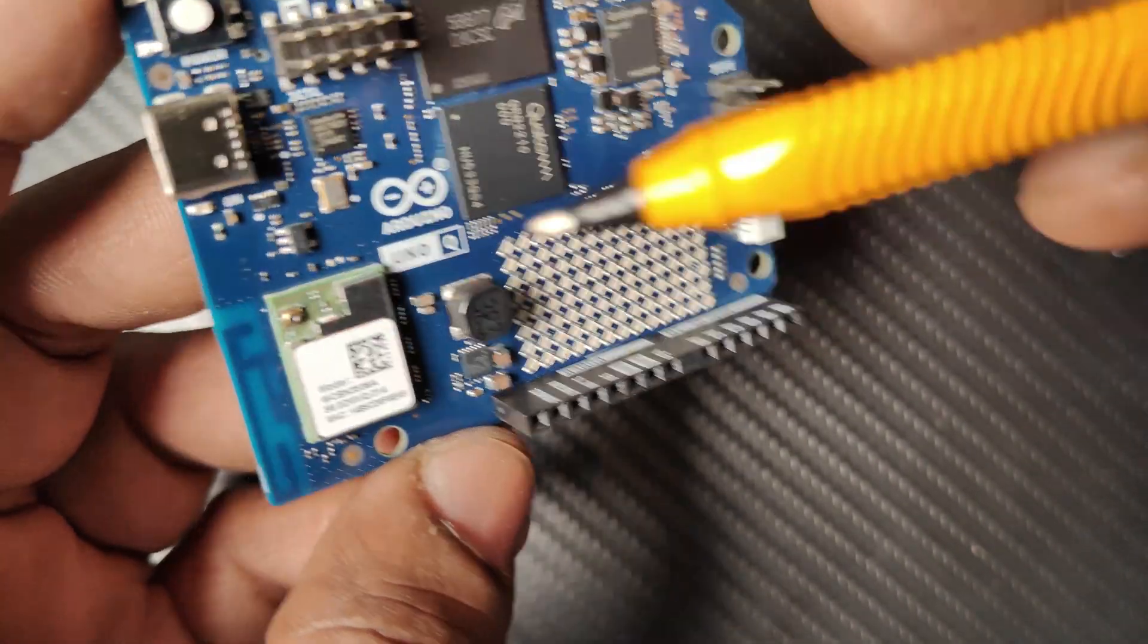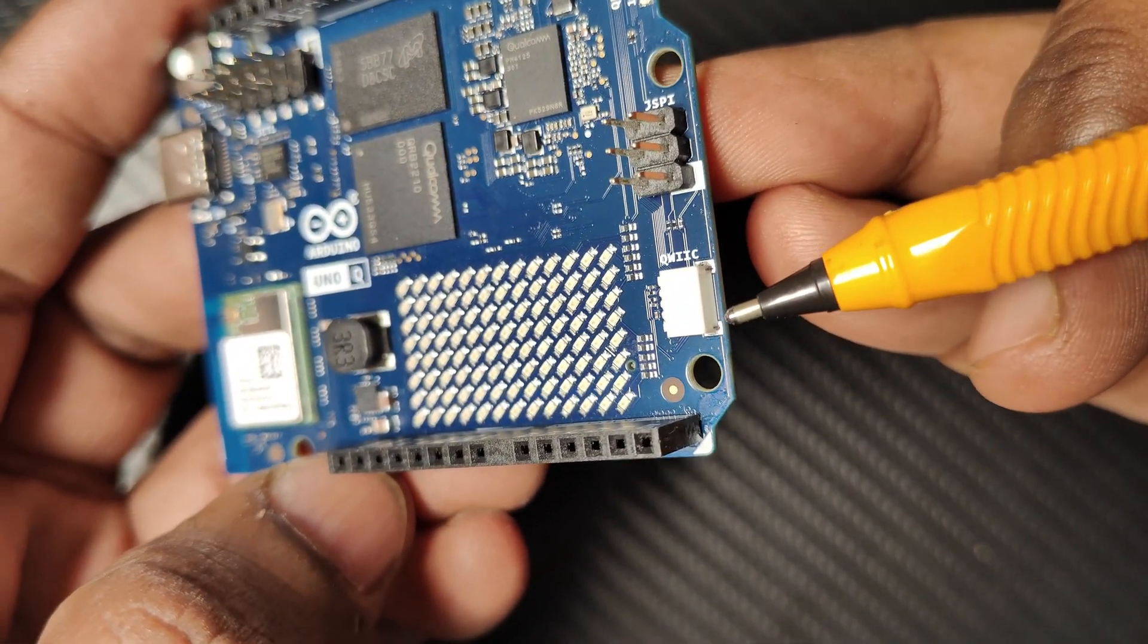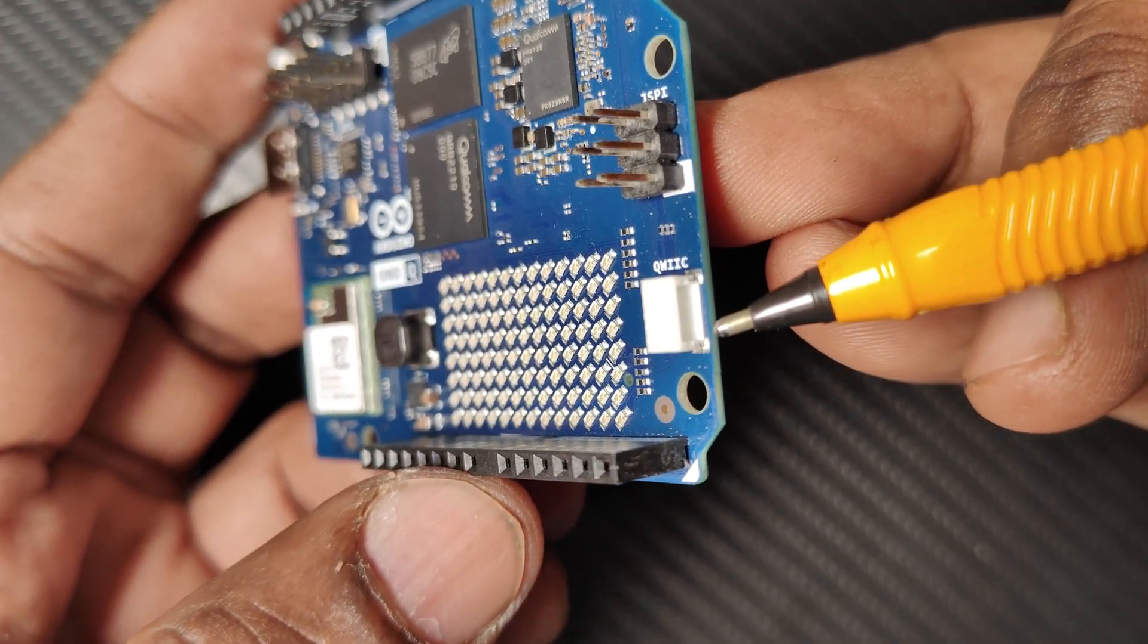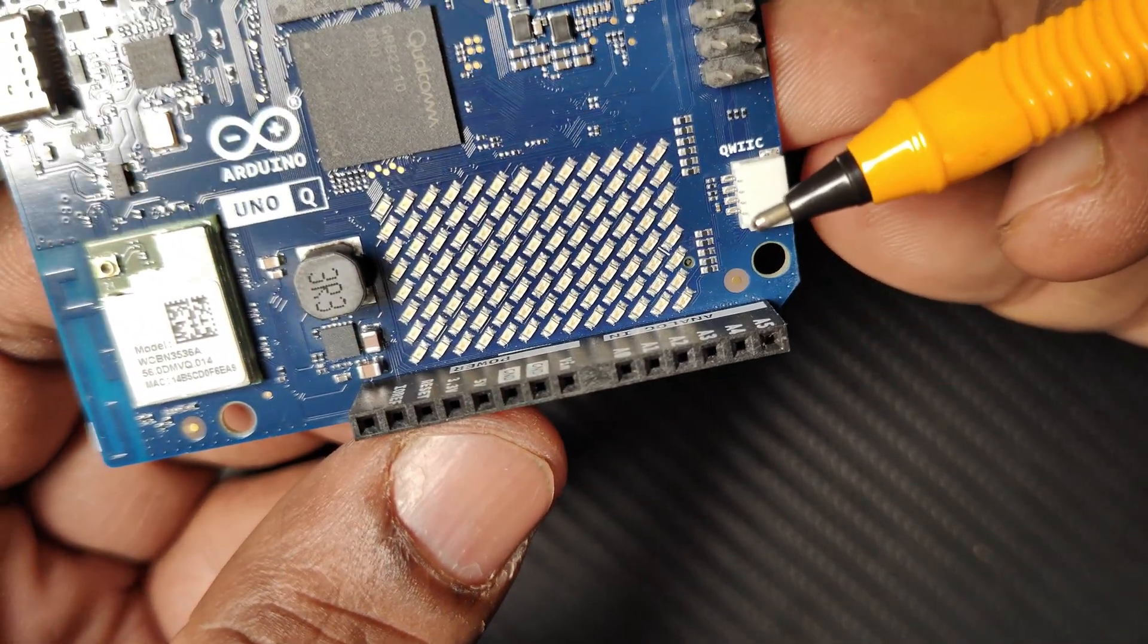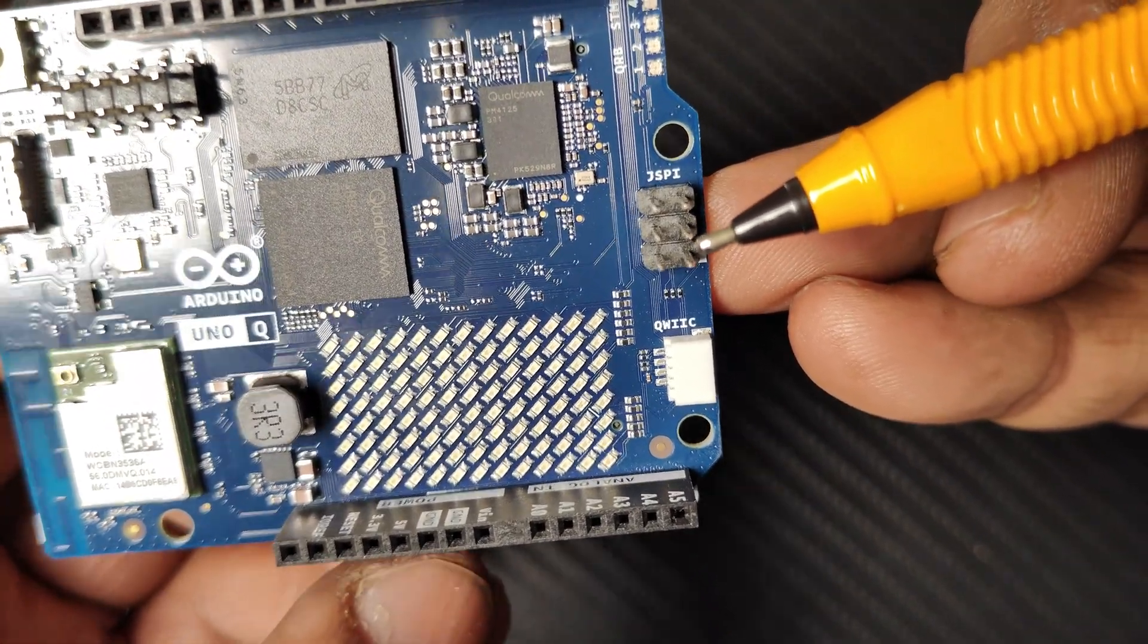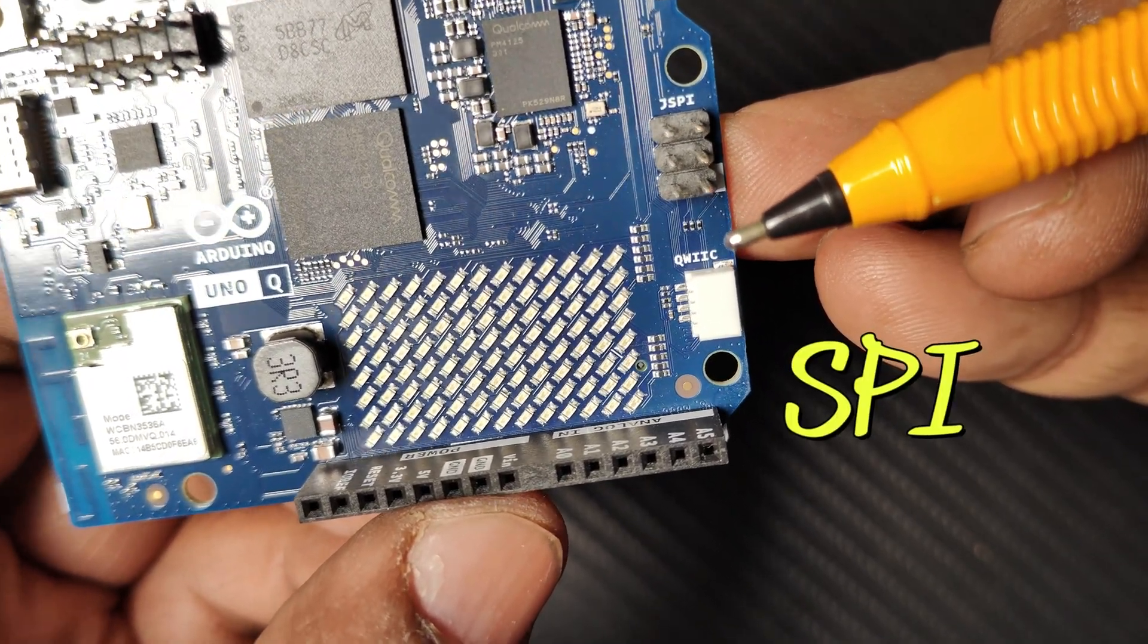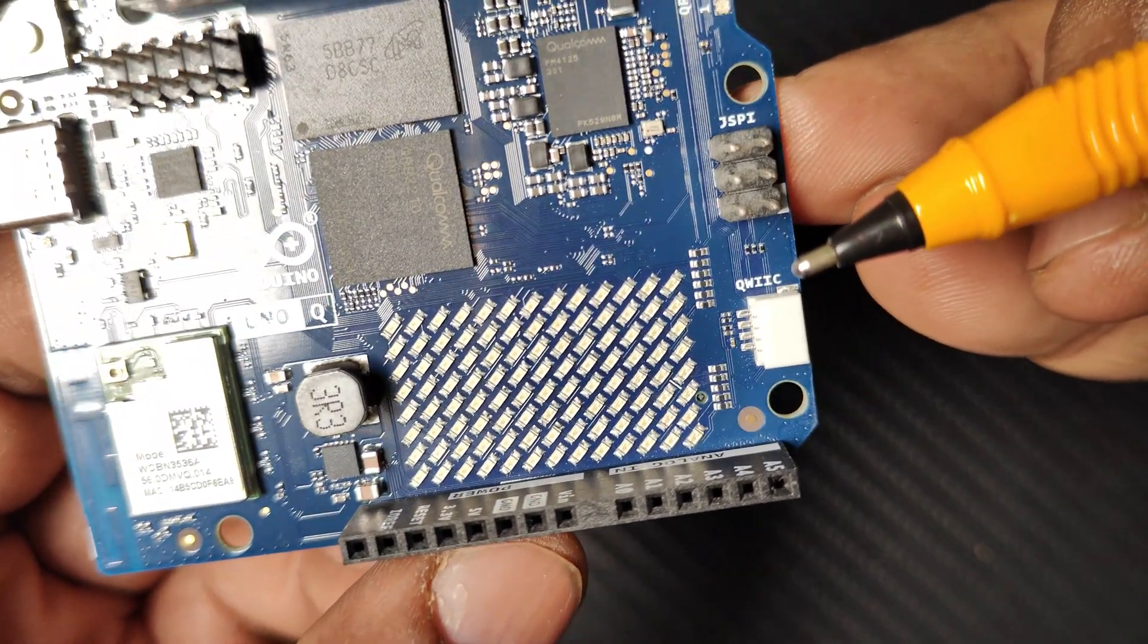There is a QWIIC connector, which is A4 at 3.3 volt. You can directly plug in I2C devices here. The JSPI A5 carries 5 volt USB VBUS. This has 5 volt supply, but the SPI signals are at 3.3 volt. The STM32 SPI pins are 5 volt tolerant, while outputs drive only 3.3 volt.